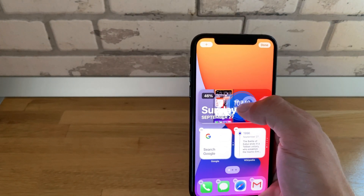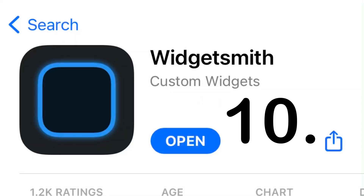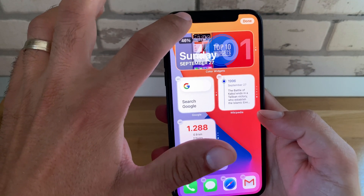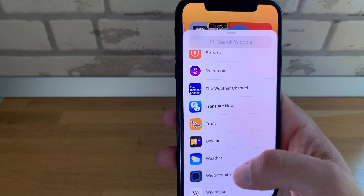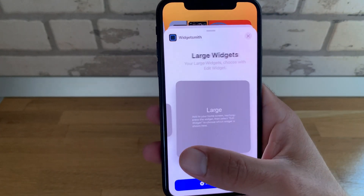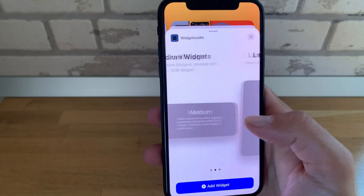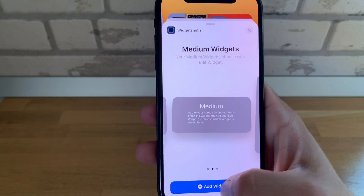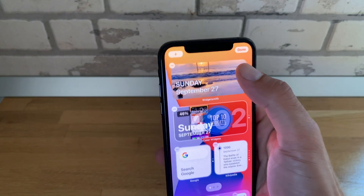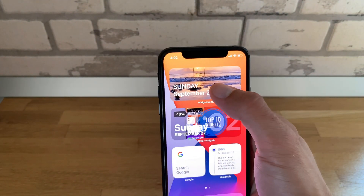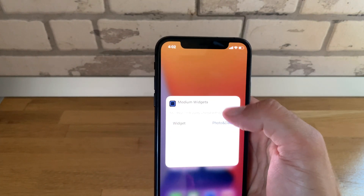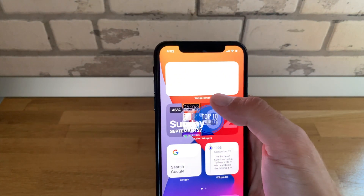Let me make some more space and we'll go on to number 10: Widgetsmith. This is perhaps the most popular custom widgets app on the App Store at the moment. Similarly, you have to add a widget, but before you do that, you have to customize your widgets in the main app. Then long press on the widget, tap 'edit widget', and select the widget that you want to use.